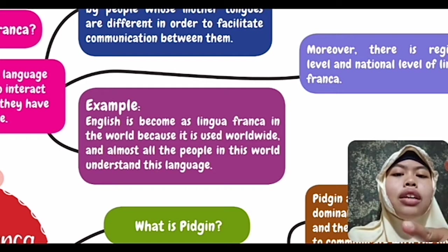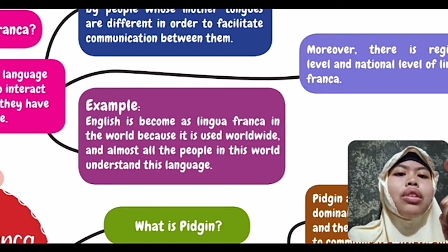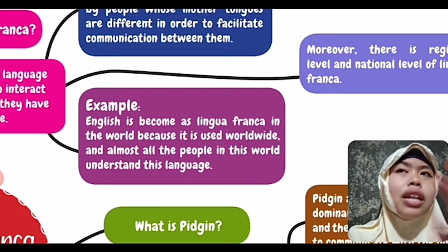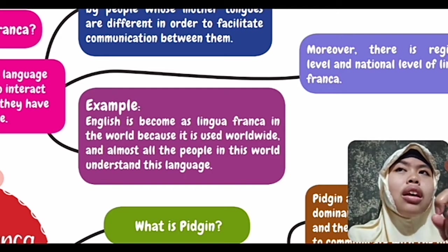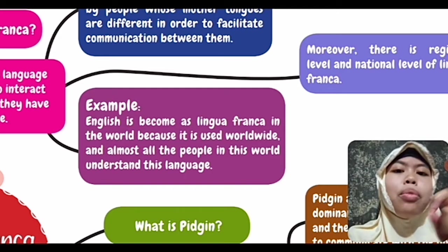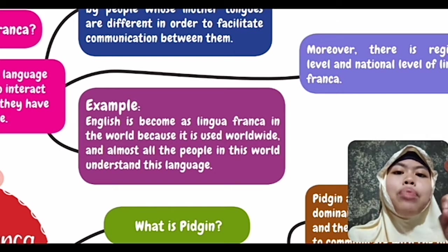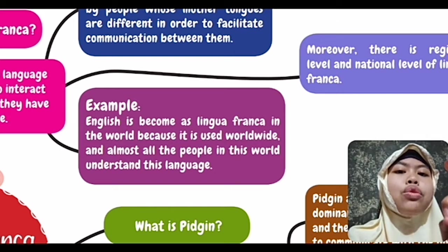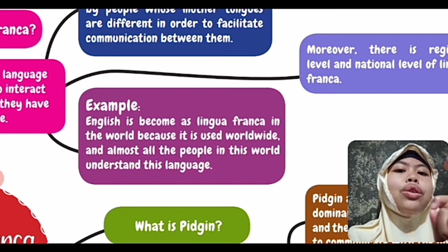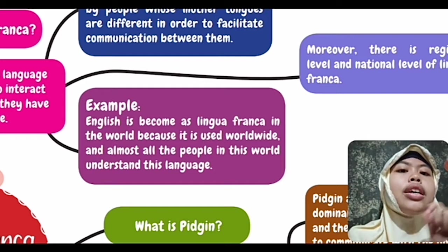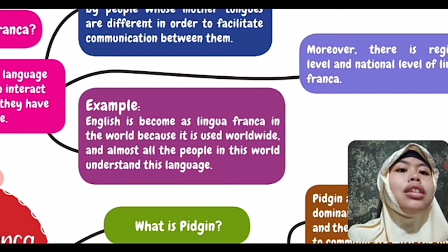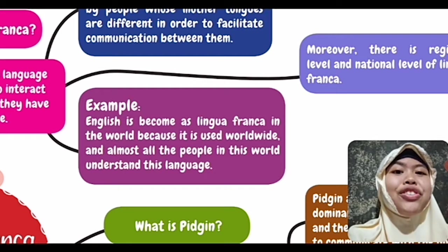In fact, do you know about the use of language in this world? Exactly, there are 1.5 billion people in this world that understand English. So this is why English has become the Lingua Franca around the world.